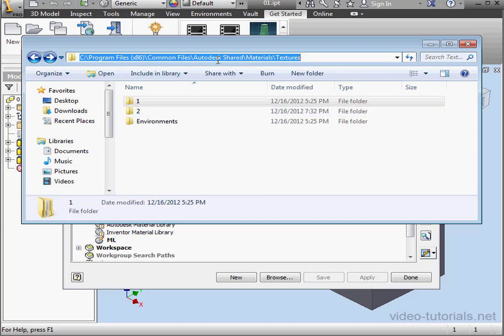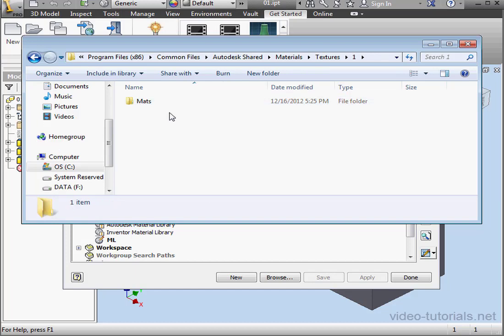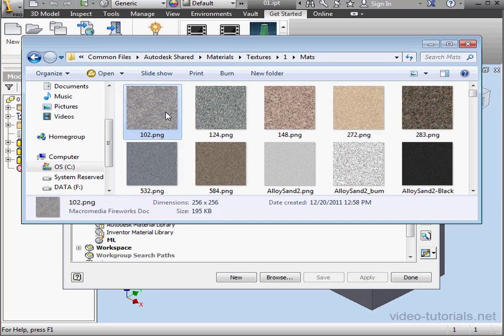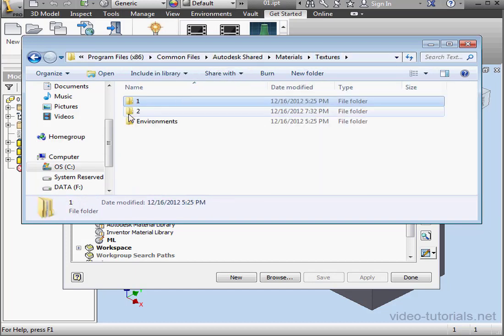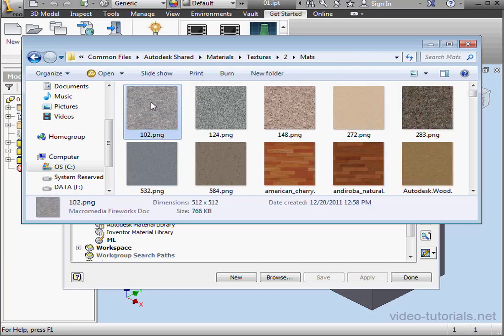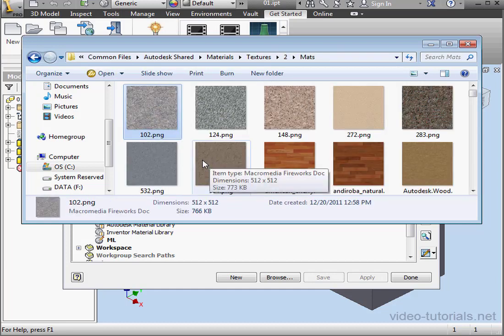There's Folder 1 and Folder 2. For the most part, they contain the exact same images but in different resolutions. The images in Folder 2 have a higher resolution.